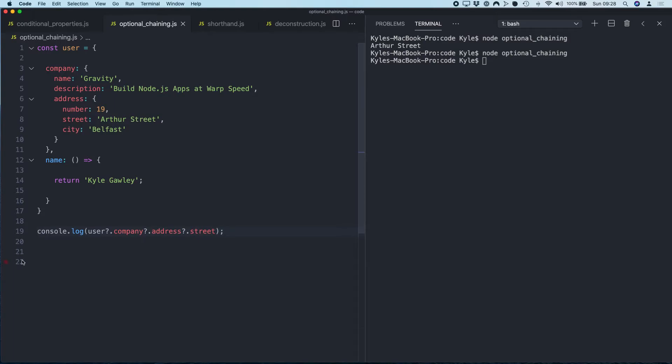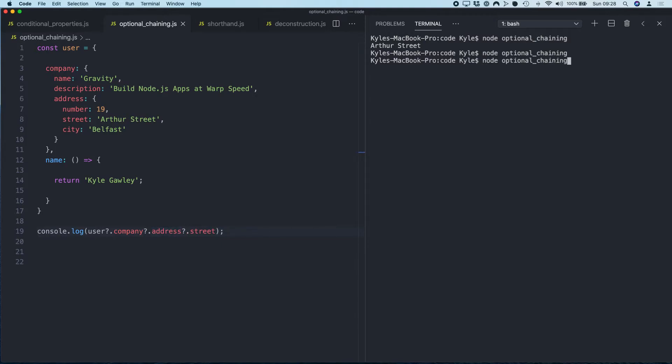So this is basically going: if user exists, check does company exist. If company exists, check does the address exist. If the address exists, print out the street. So we should get the street name here. Okay, so that works in an example where all these things exist.